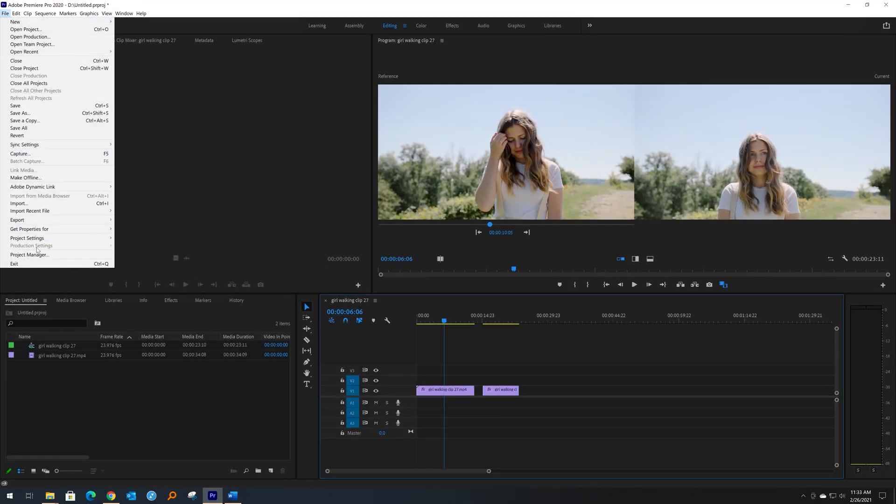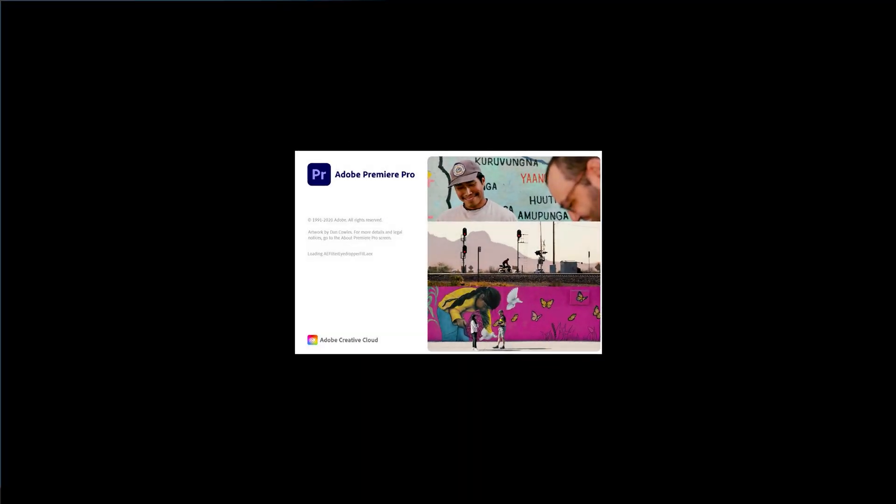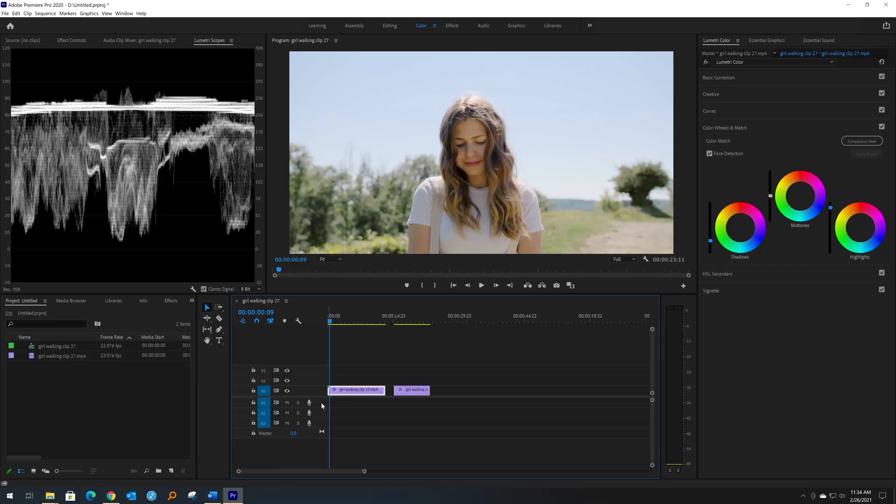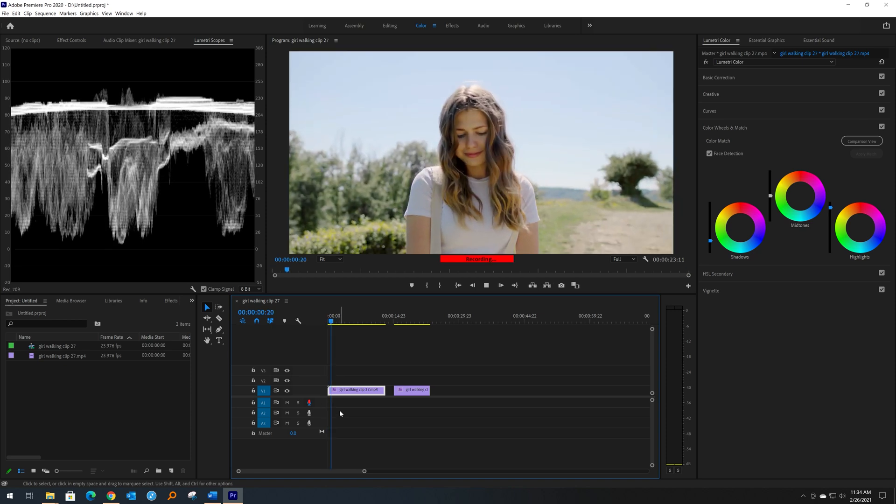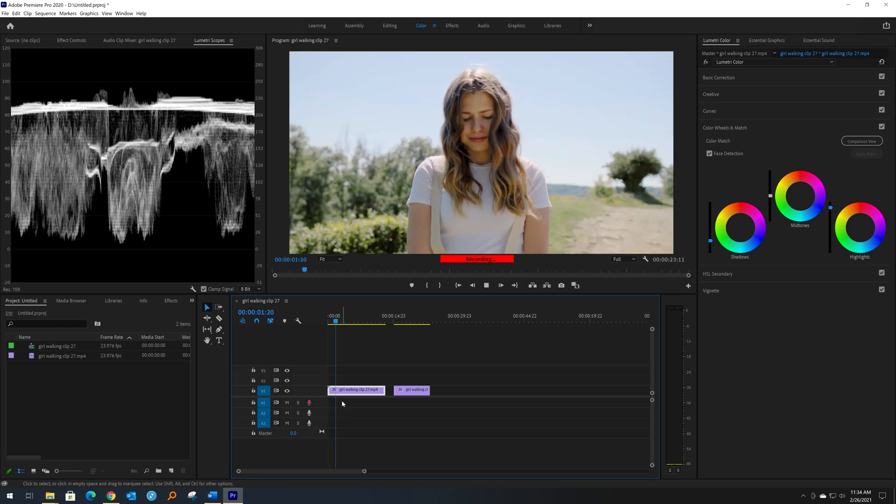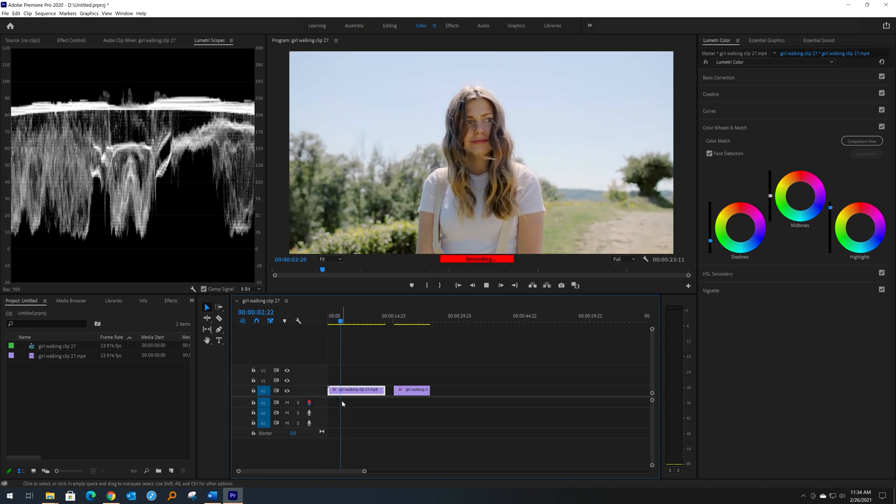close Premiere and reopen it. Now that Premiere is open, you can now record your audio. Right, we'll see you